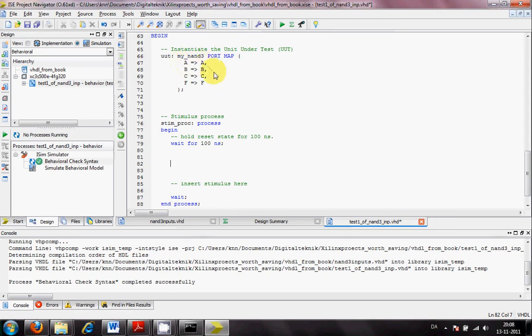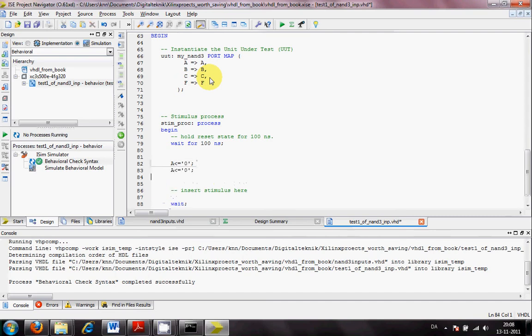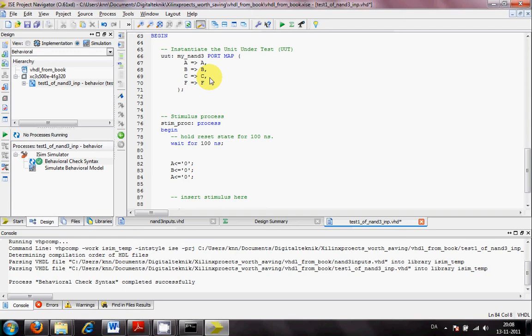What have I got? I've got like three inputs. That leaves me to eight combinations. I'll try one of them. A will have the value of a zero. B will have the value of a zero. And C will have the value of a zero. Then I will just go and wait for 10 nanoseconds. Maybe 100 nanoseconds.